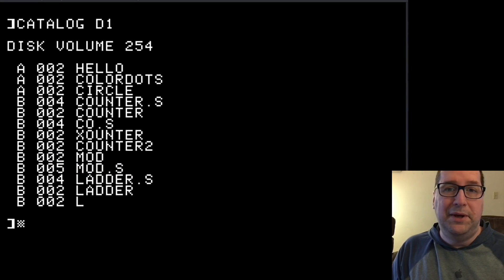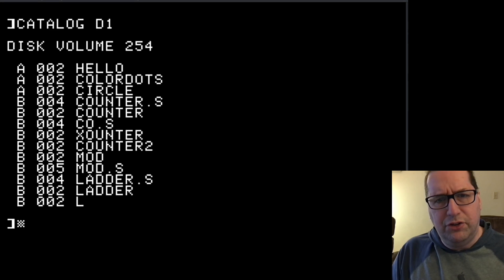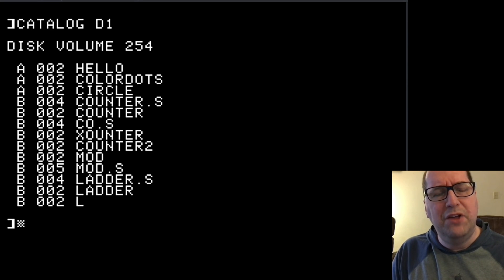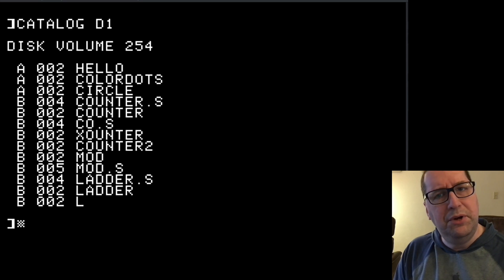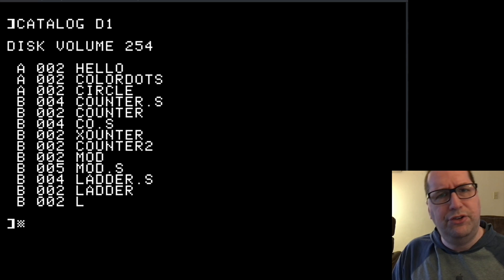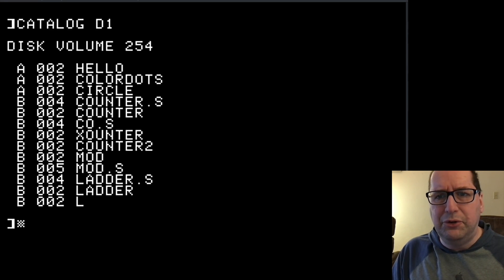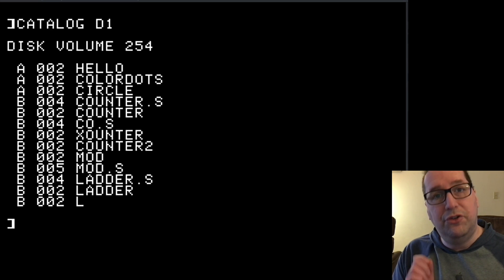Hello and welcome to Programming Like It's 1979. On one of my 6502 assembly language programming videos, I got a great question. A viewer asked: when you load a binary program on the Apple II, how do you know what address it's loaded at? The more I thought about this question, the more interesting it became. It's of very little practical import, but it provides an interesting window into small systems design.